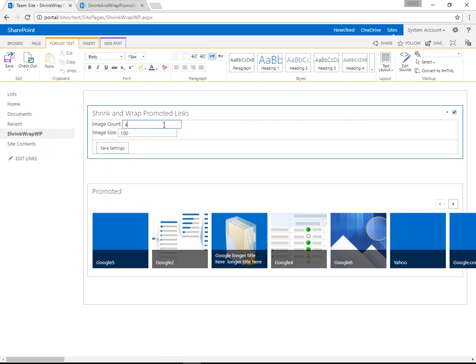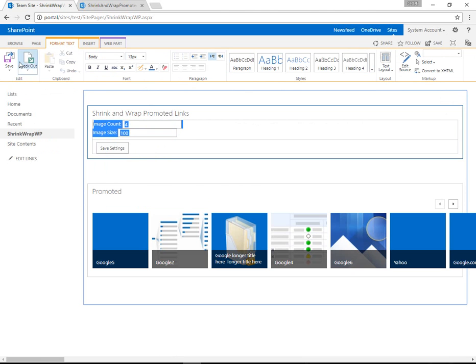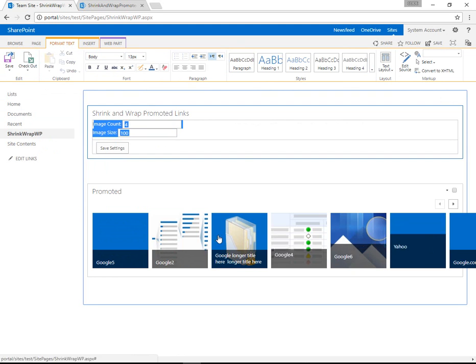So in edit mode, this top web part is providing us with a settings display. And then when we're not in edit mode, it's going to modify the Microsoft default.